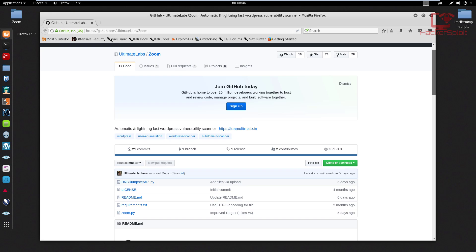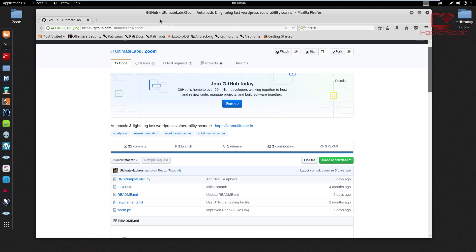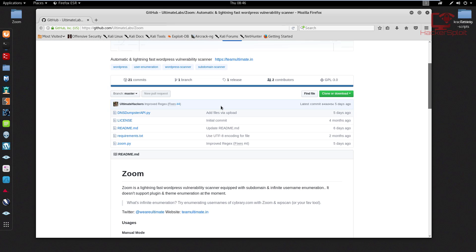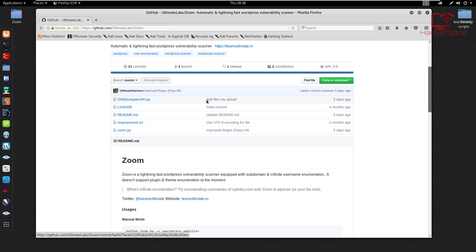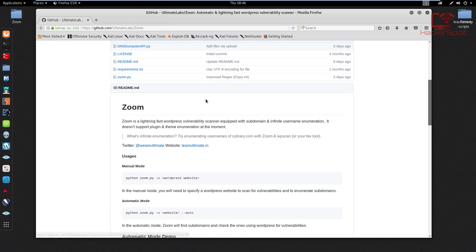I'll be posting the GitHub repository in the description section so you can check it out for yourself. And as you can see, it is an automatic and lightning fast WordPress vulnerability scanner. I've started using this over the last few days and a lot of you guys had requested that I review this and test it and see how good it is.